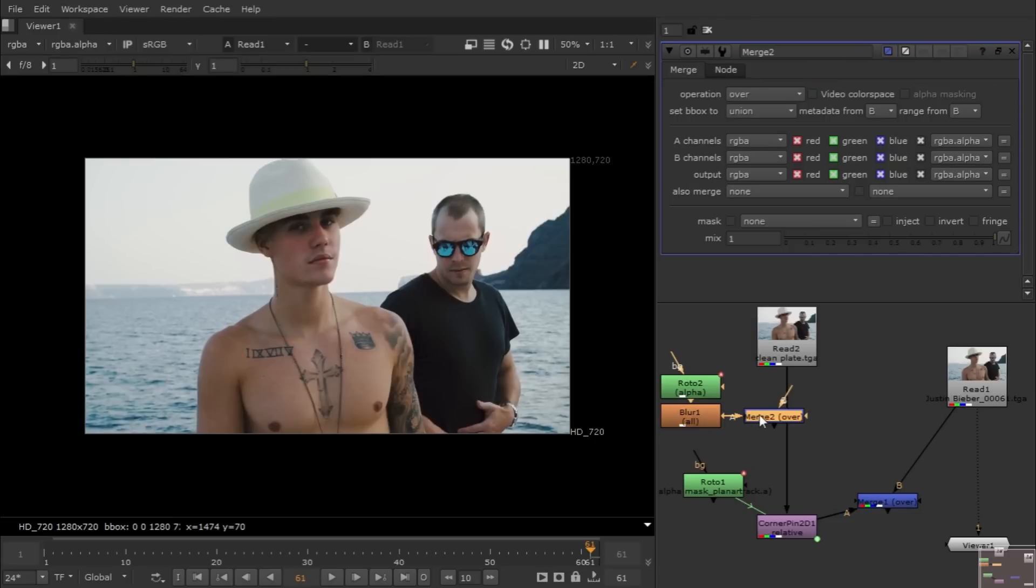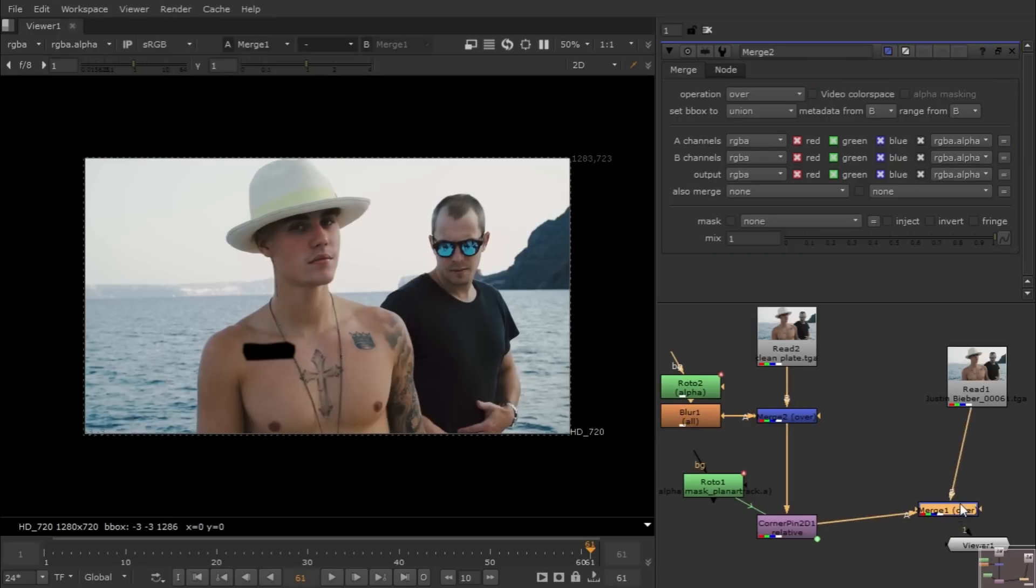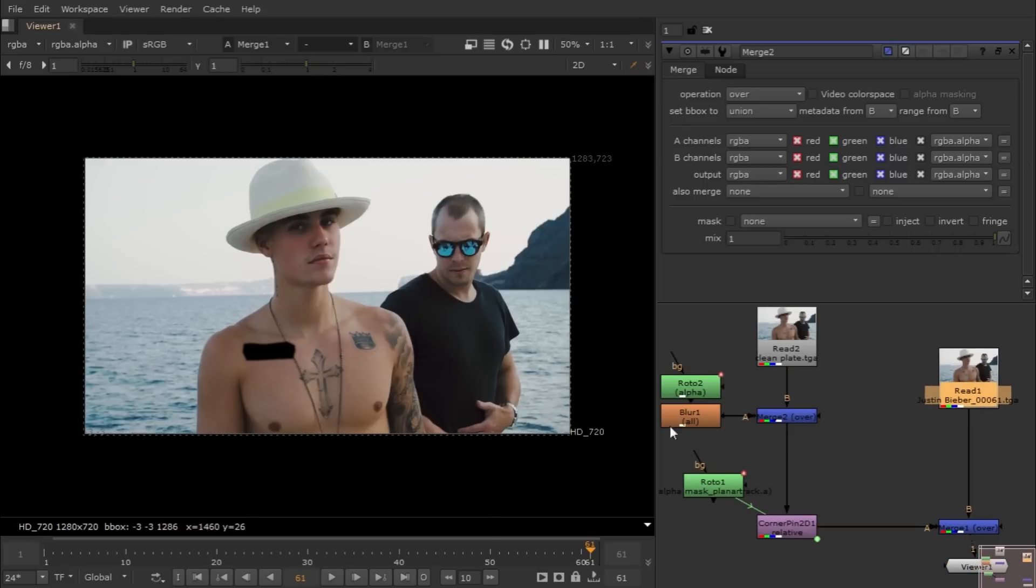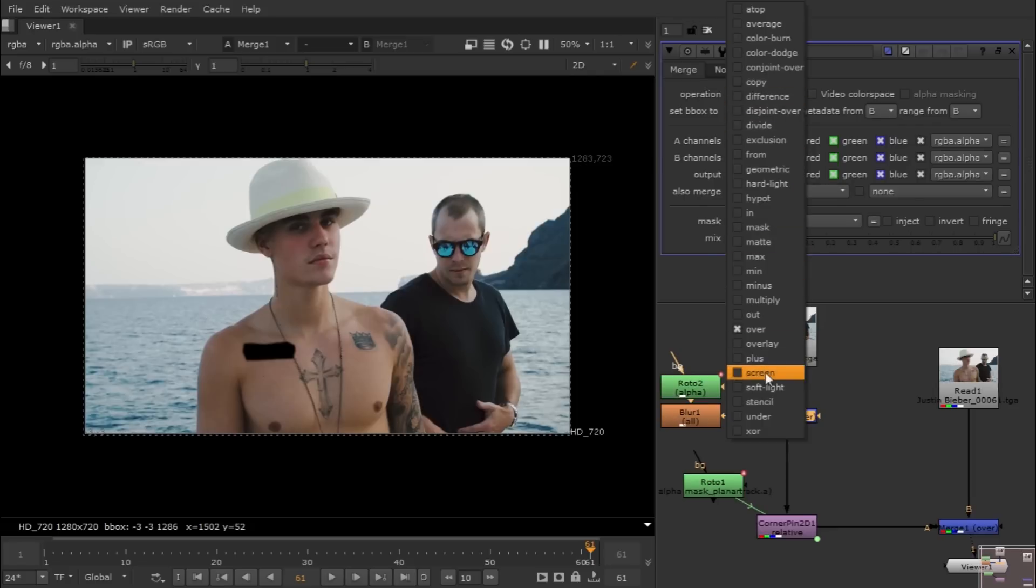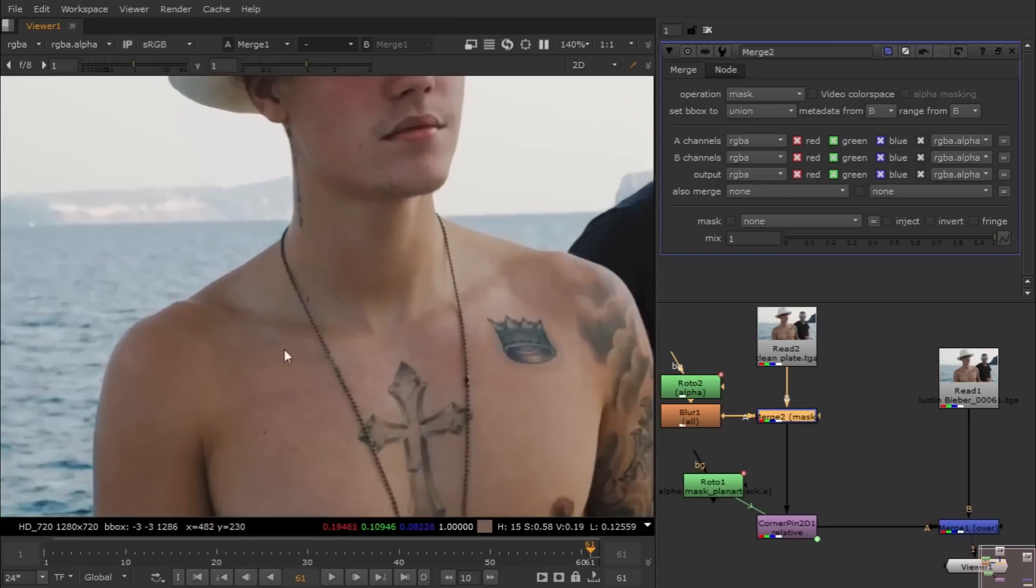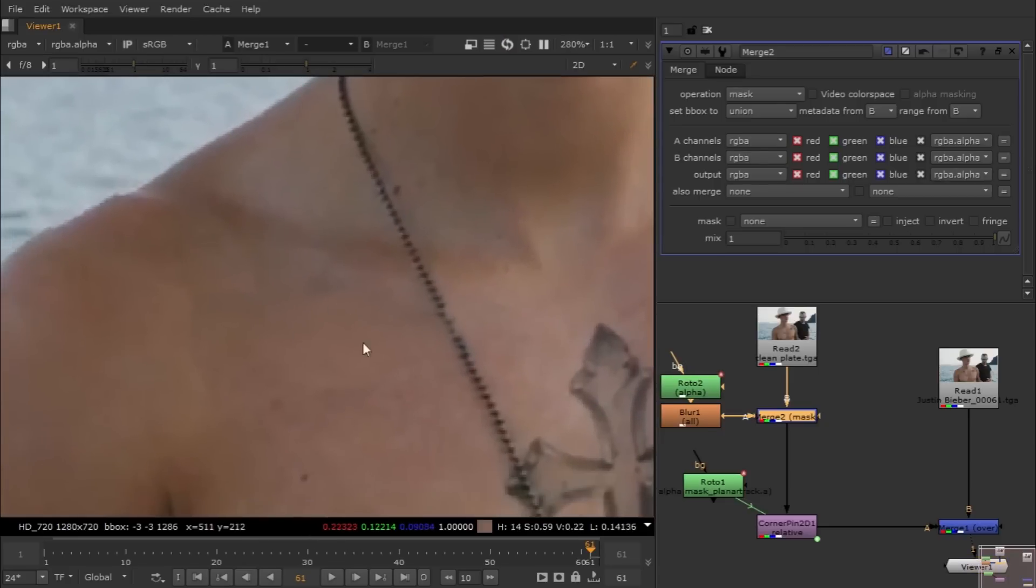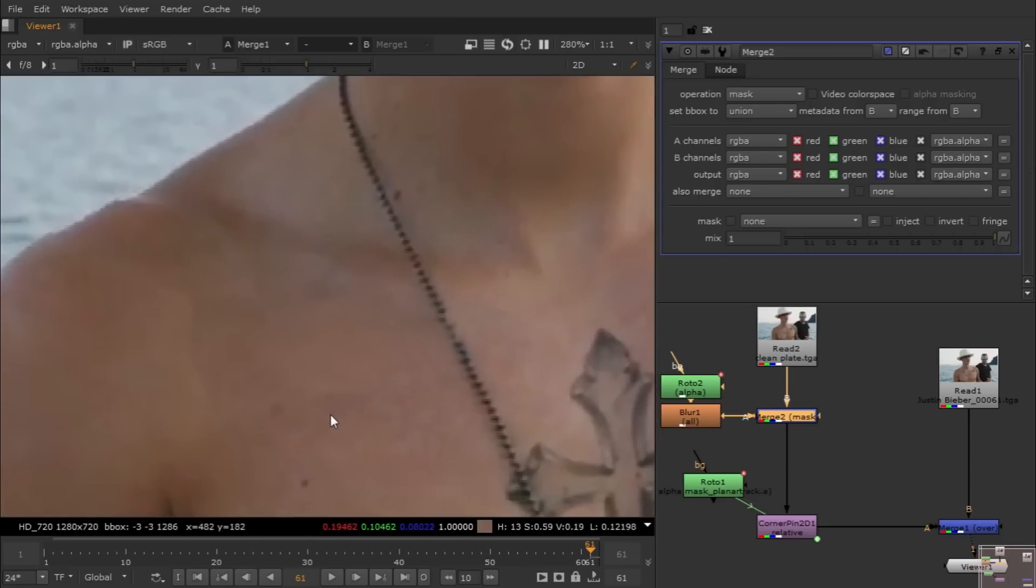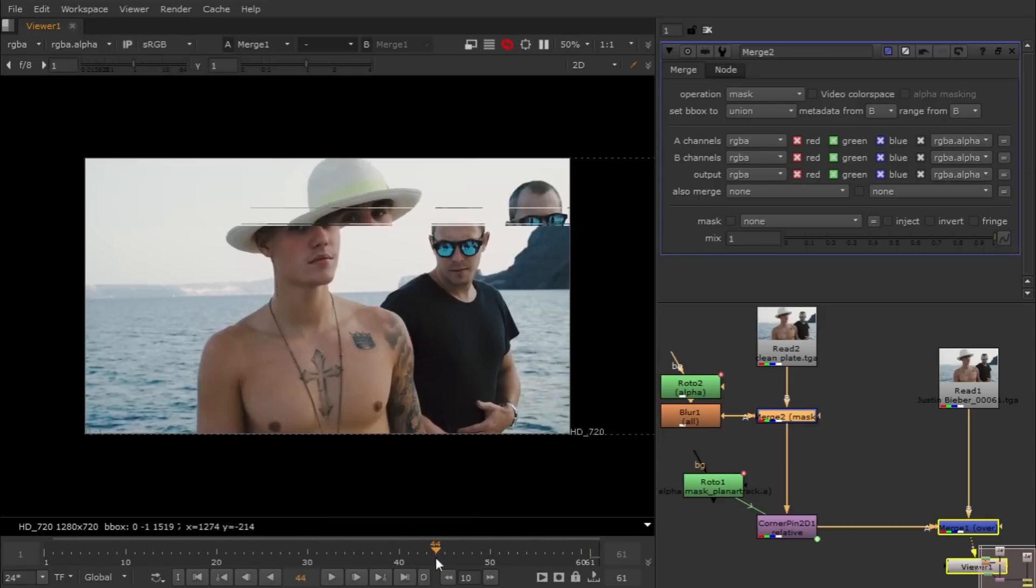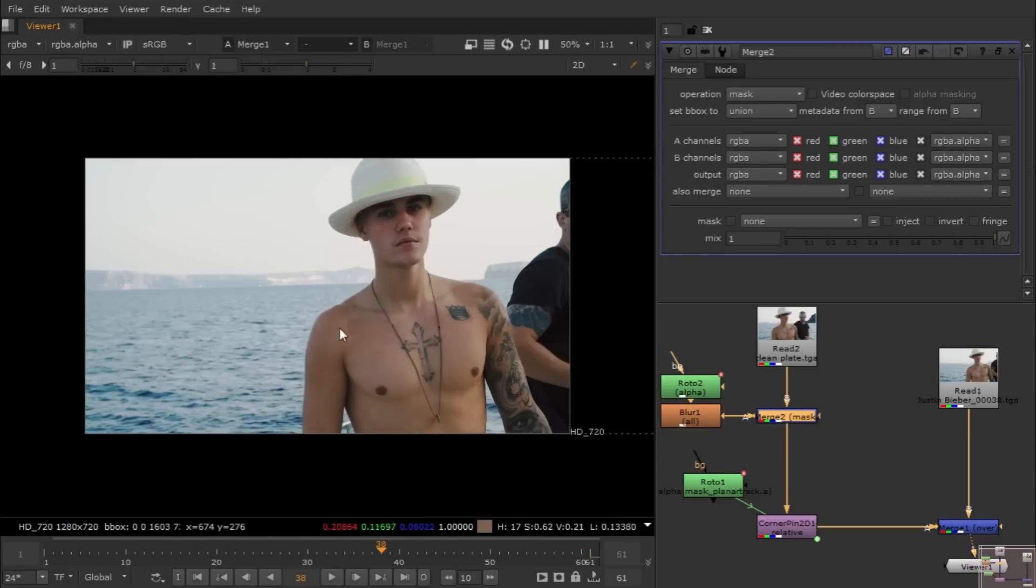You guys can see it made a black hole because right now our merge node is on over. Let me just switch it to the mask. You guys can see it done a pretty good job. If I scroll down you guys can see it sticks, but there's a little bit lighting problem because the couch is moving and it's creating shadow.